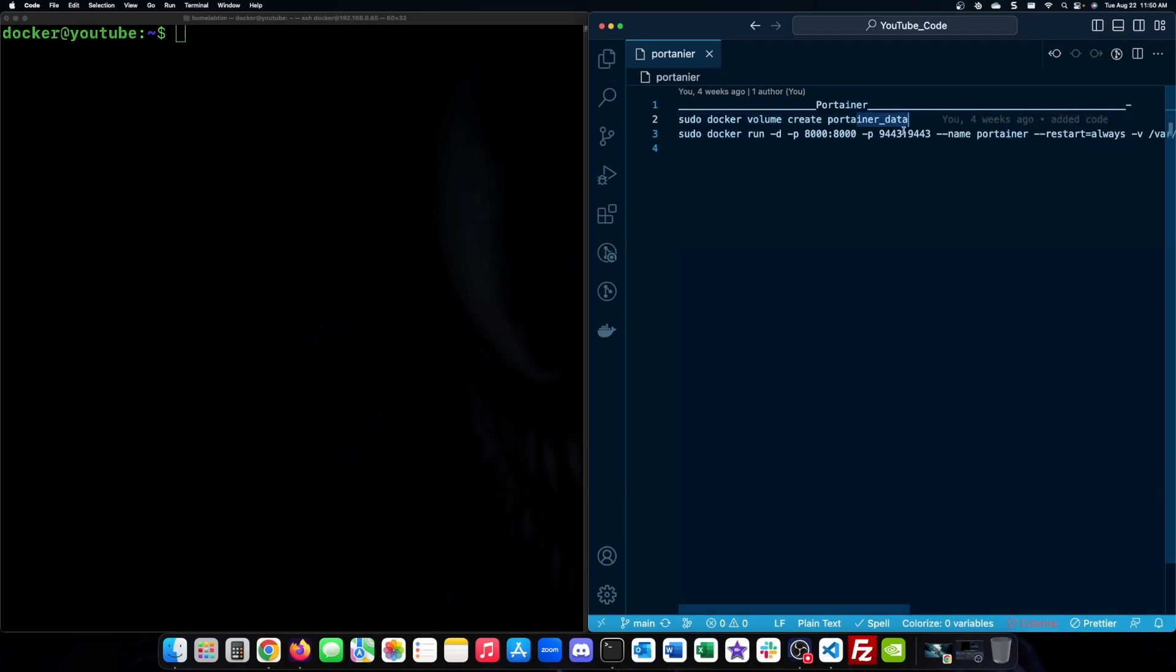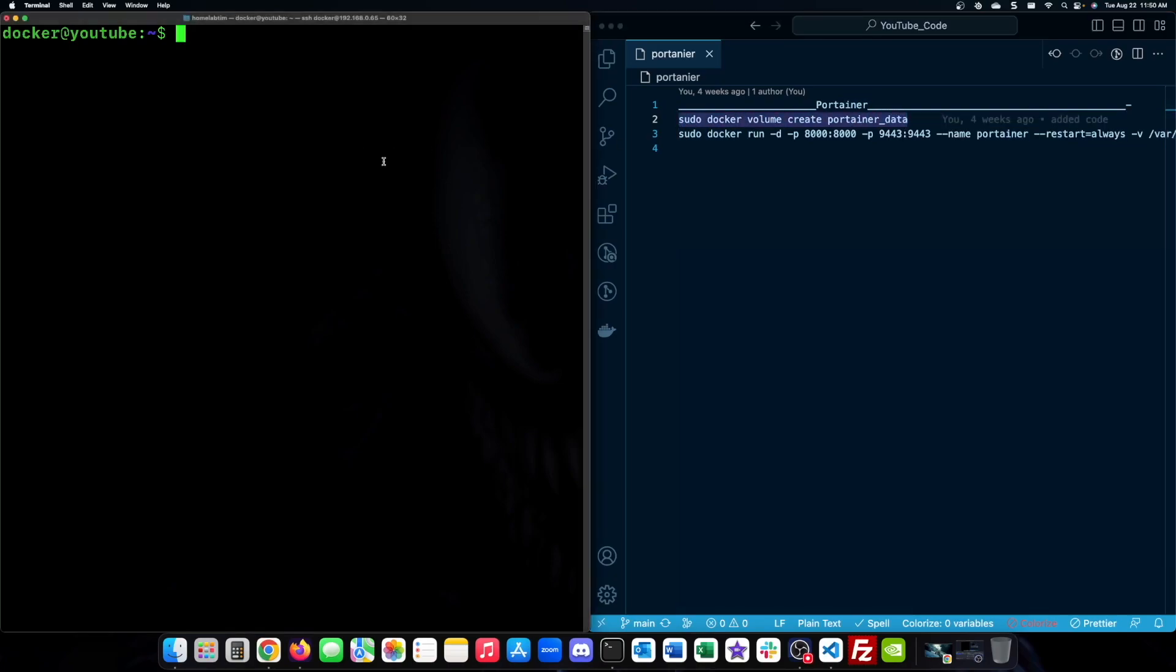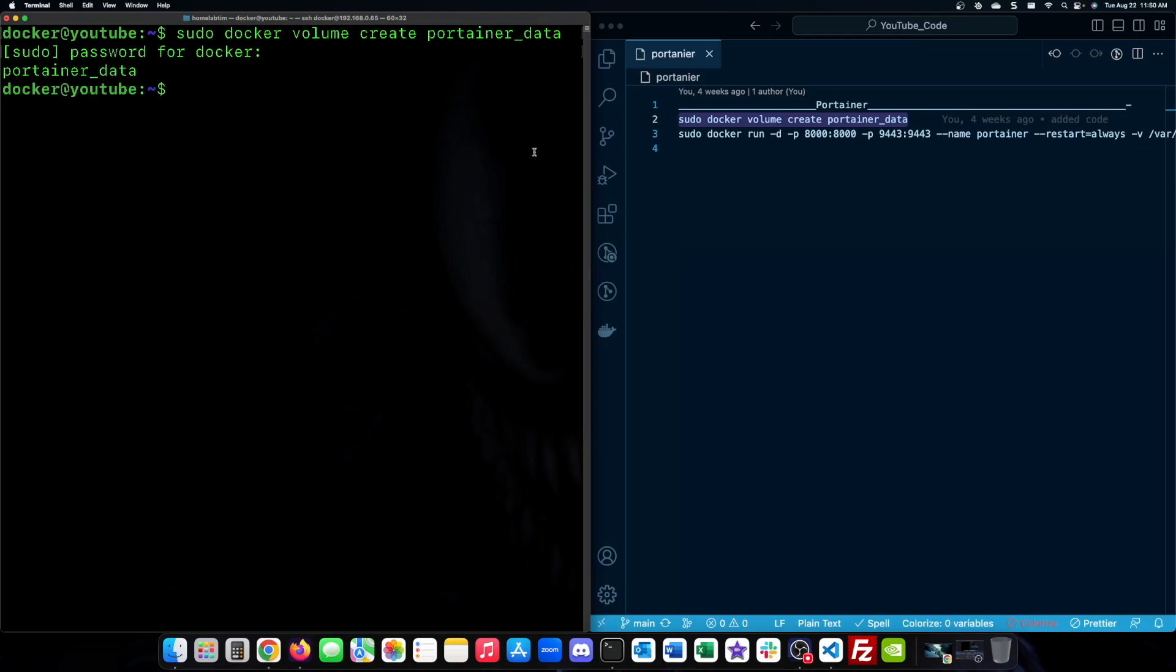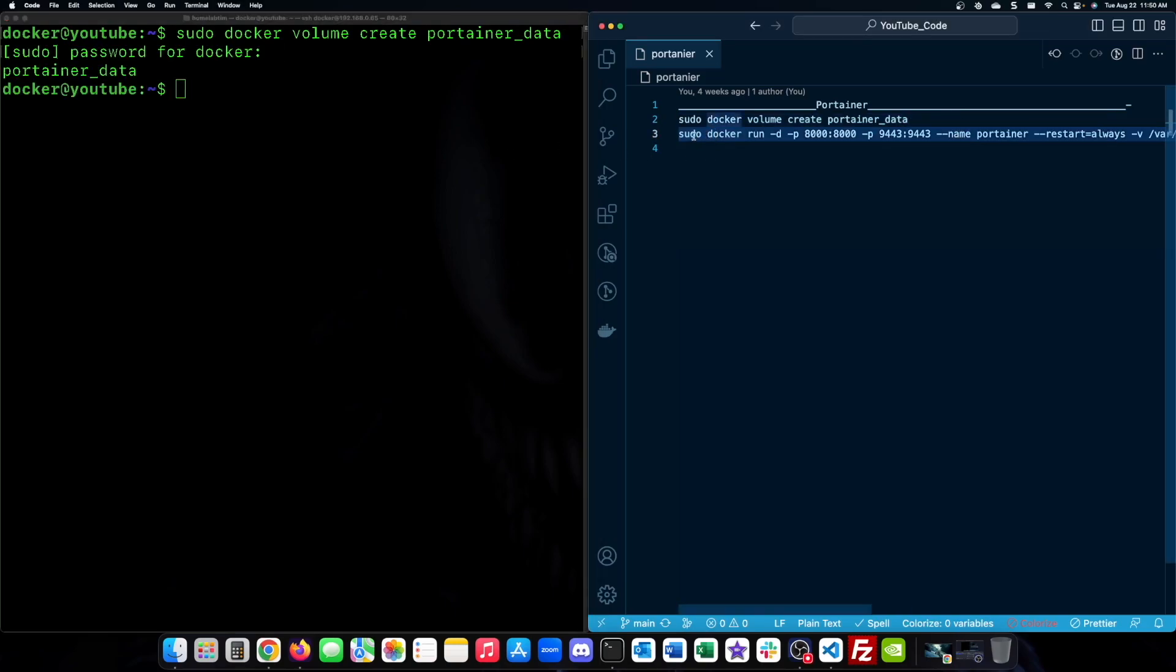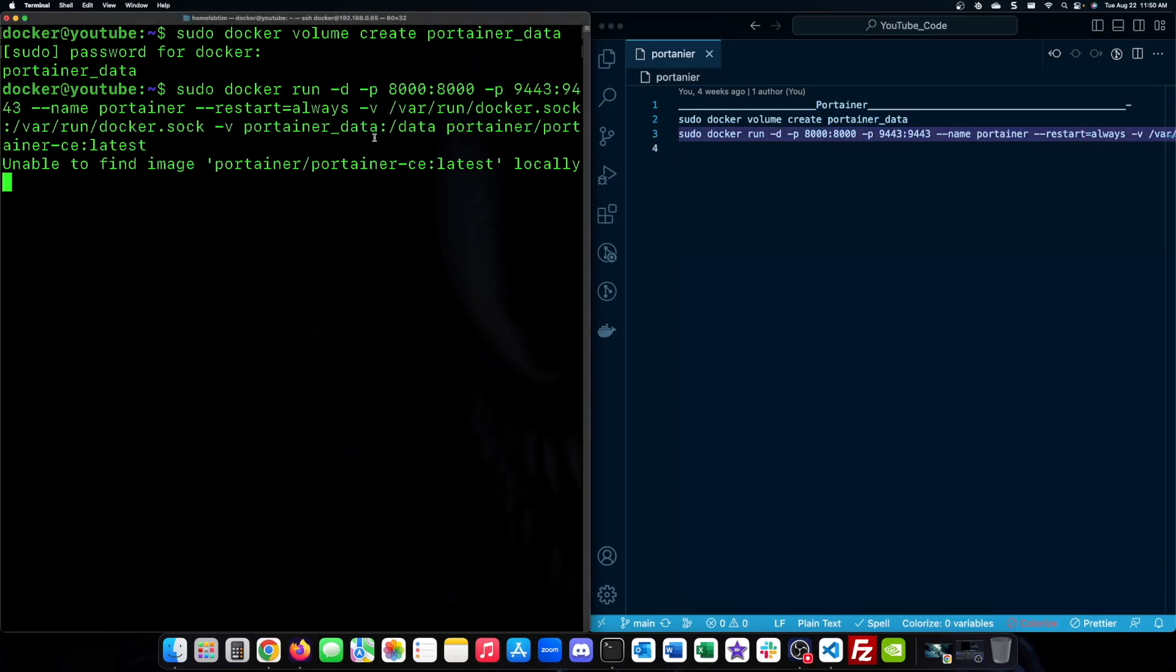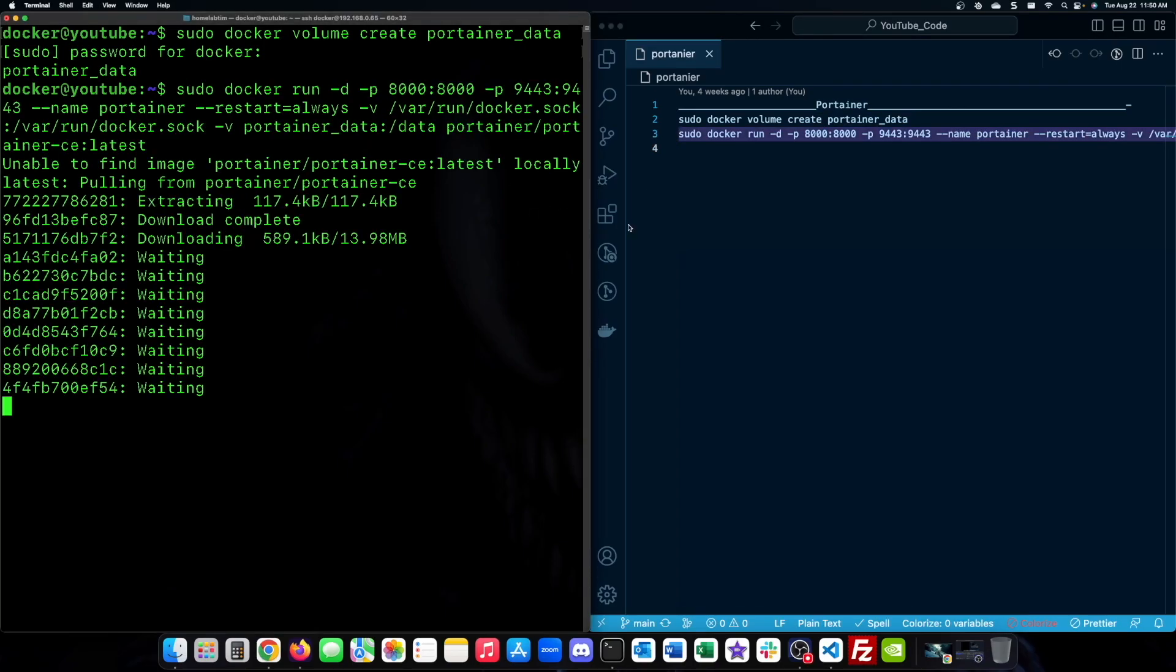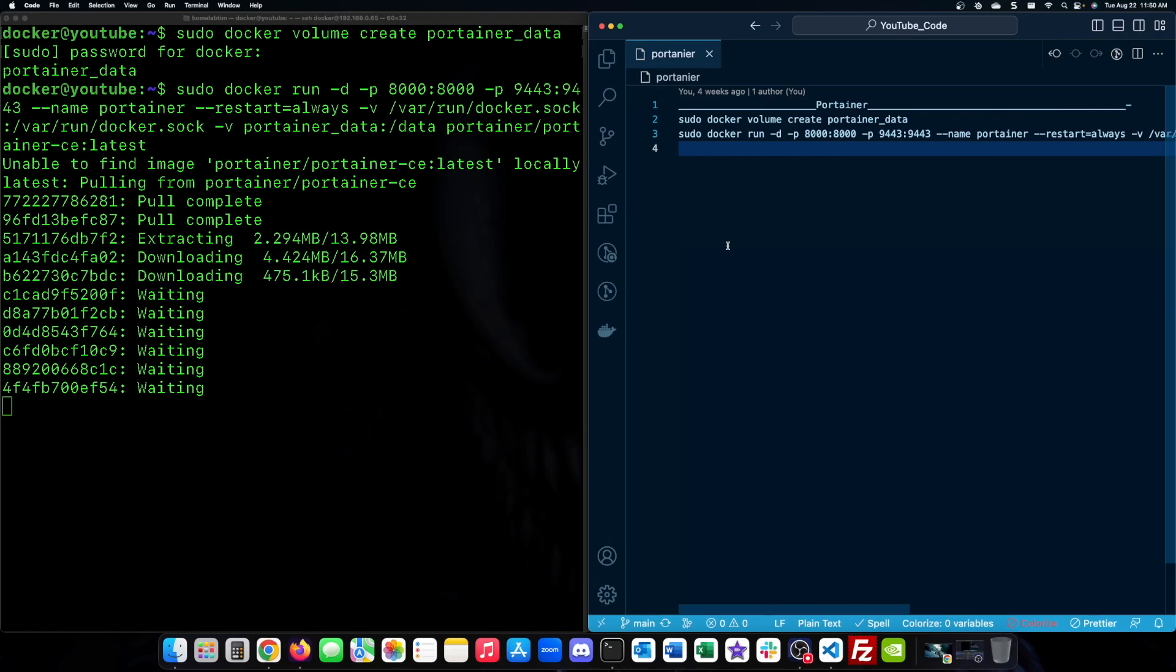Next let's install Portainer using Docker. It's an excellent tool for managing your Docker containers. We will be using the Portainer code in my GitHub and start by creating the Docker volume, then running the command to install Portainer.